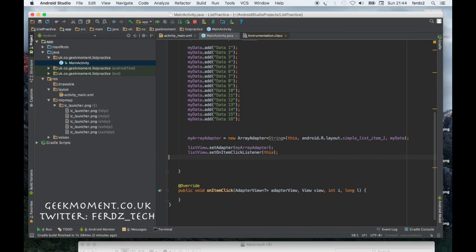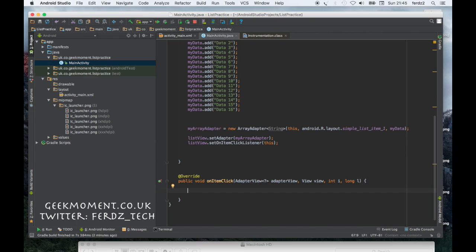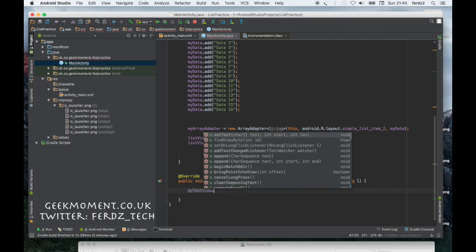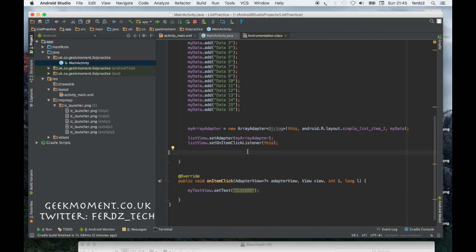When someone clicks on the item in the list, it's going to call this method. So when someone clicks on it, I'm going to say myTextView.setText clicked. If the mouse clicks any item within the list, this method will be called and it will set the text to clicked.